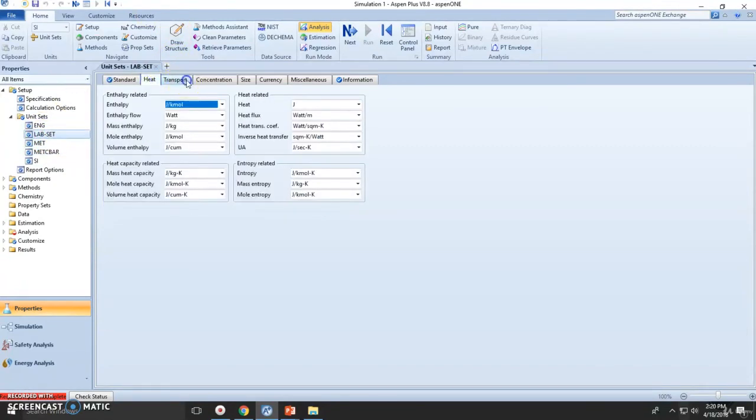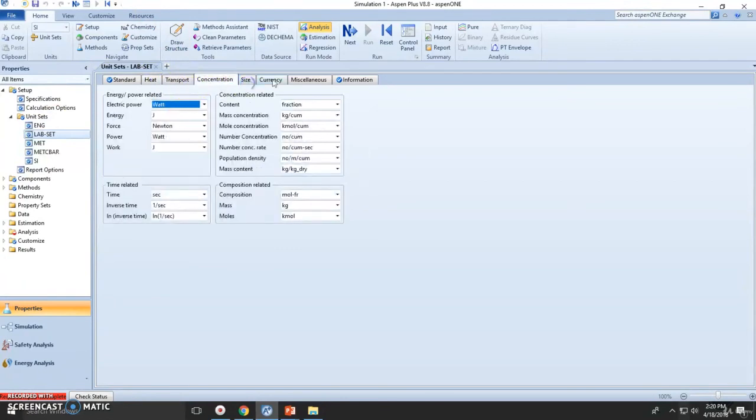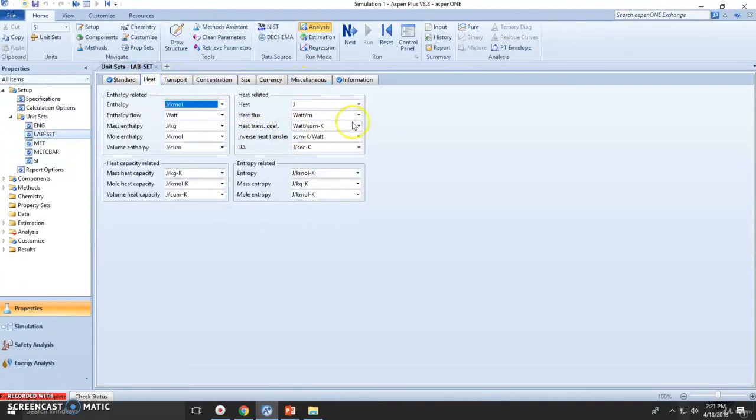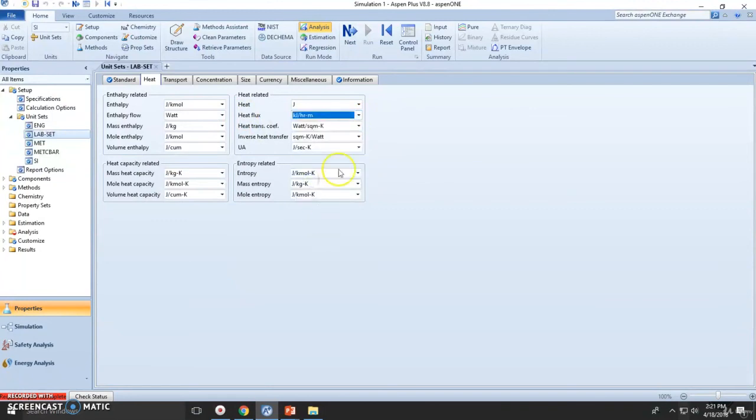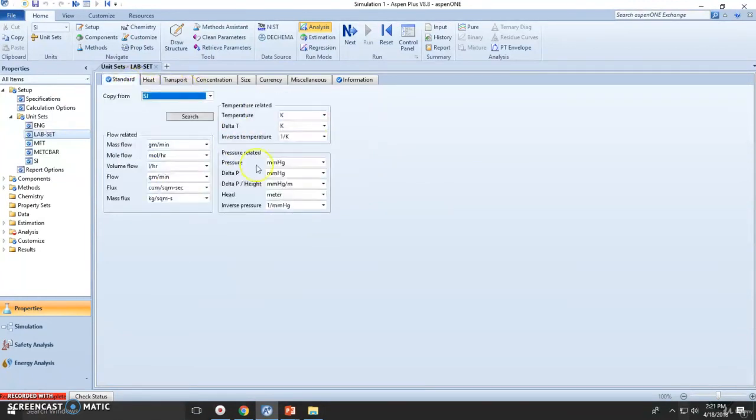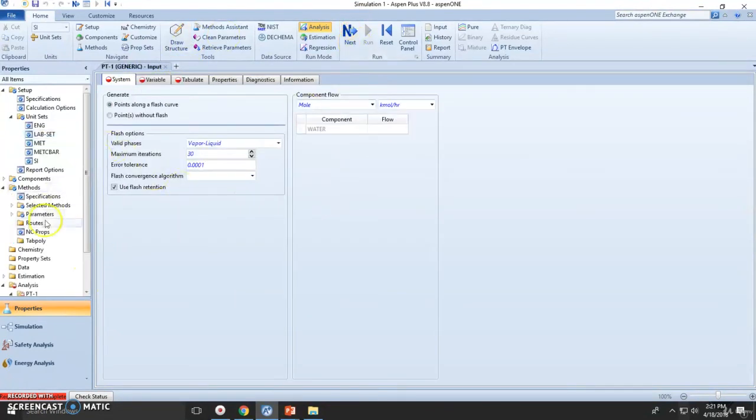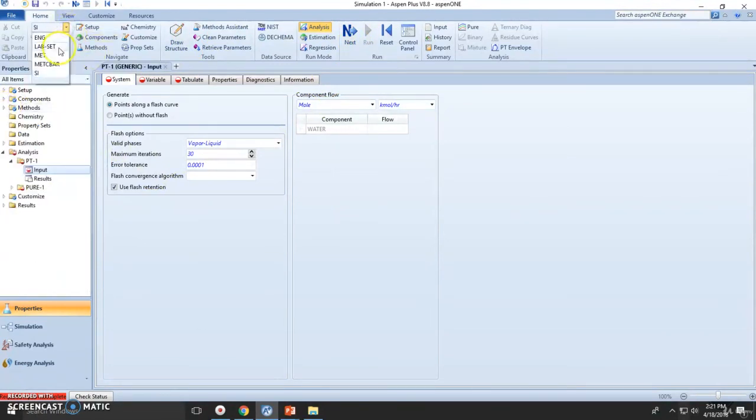So you can still change heat, transport, concentration if you're going to be using heat transfer units. Maybe you want to check watts per kilojoules per hour, meter, and so on. But I just wanted to show you that you can change these whenever you want. You run the simulation and all the reports will be calculated using these lab set units.